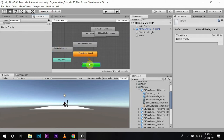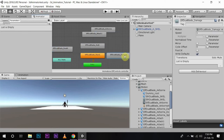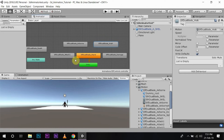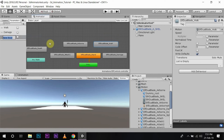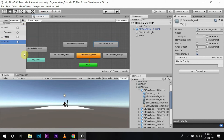Death can come from any state. Now I am going to create the parameters. First, a bool named 'walk', another bool named 'damage', a trigger named 'damage', another bool named 'attack', a trigger named 'jump', and finally a trigger named 'death'.